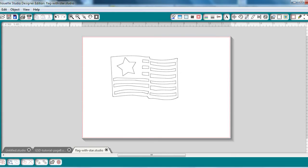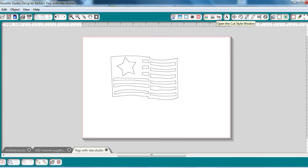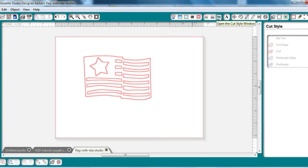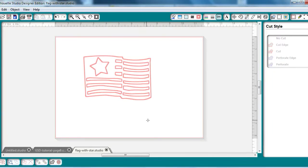Now your Silhouette software recognizes GSD files as Ready to Cut, and you can verify this by going up to the Cut Style window, which is the little scissors up here. You click on those, it opens the Cut Style window, and you see that the flag and the star and the lines are all highlighted in red. That means that the Silhouette software is recognizing those as the cut lines, and you can go ahead and send it right to your machine.